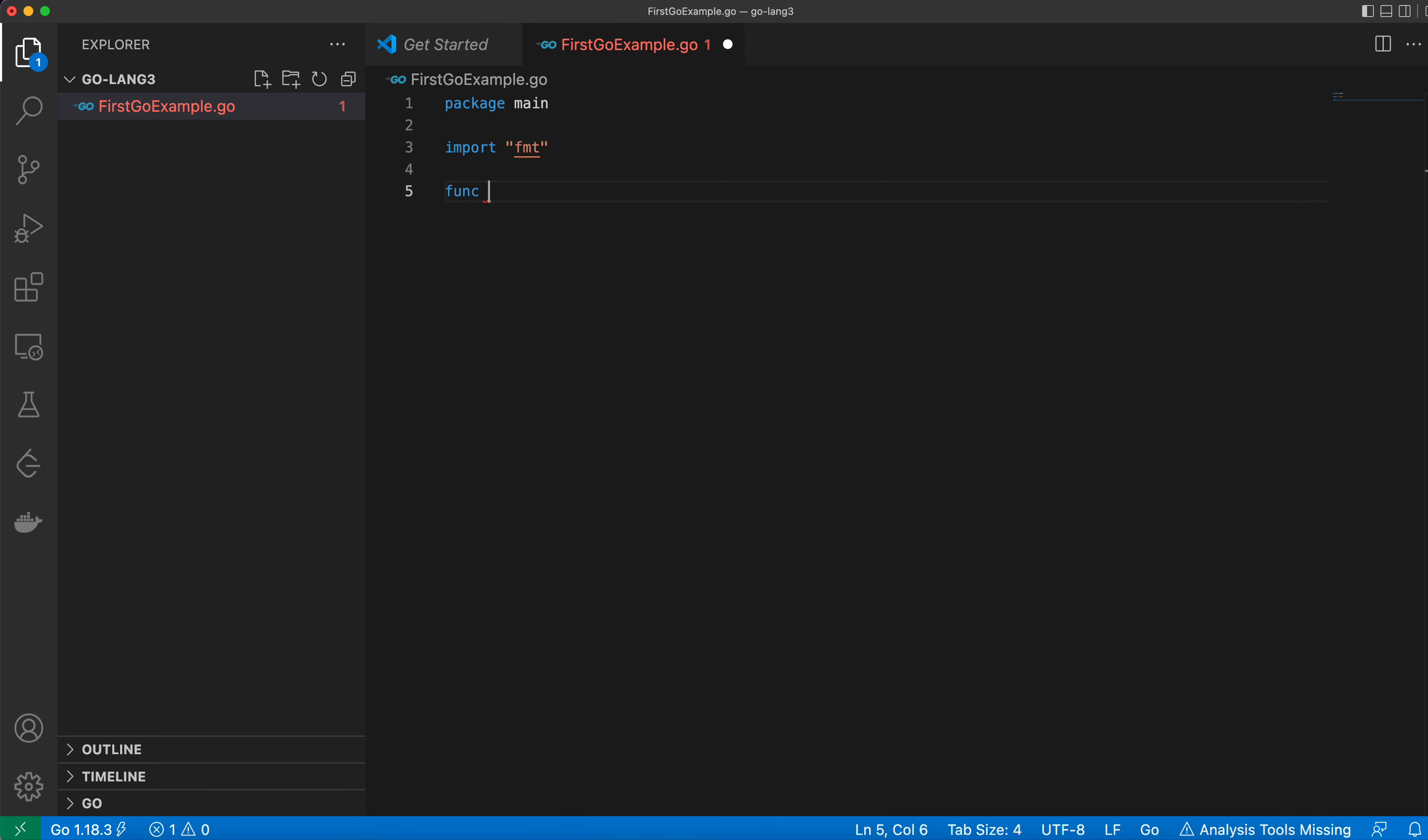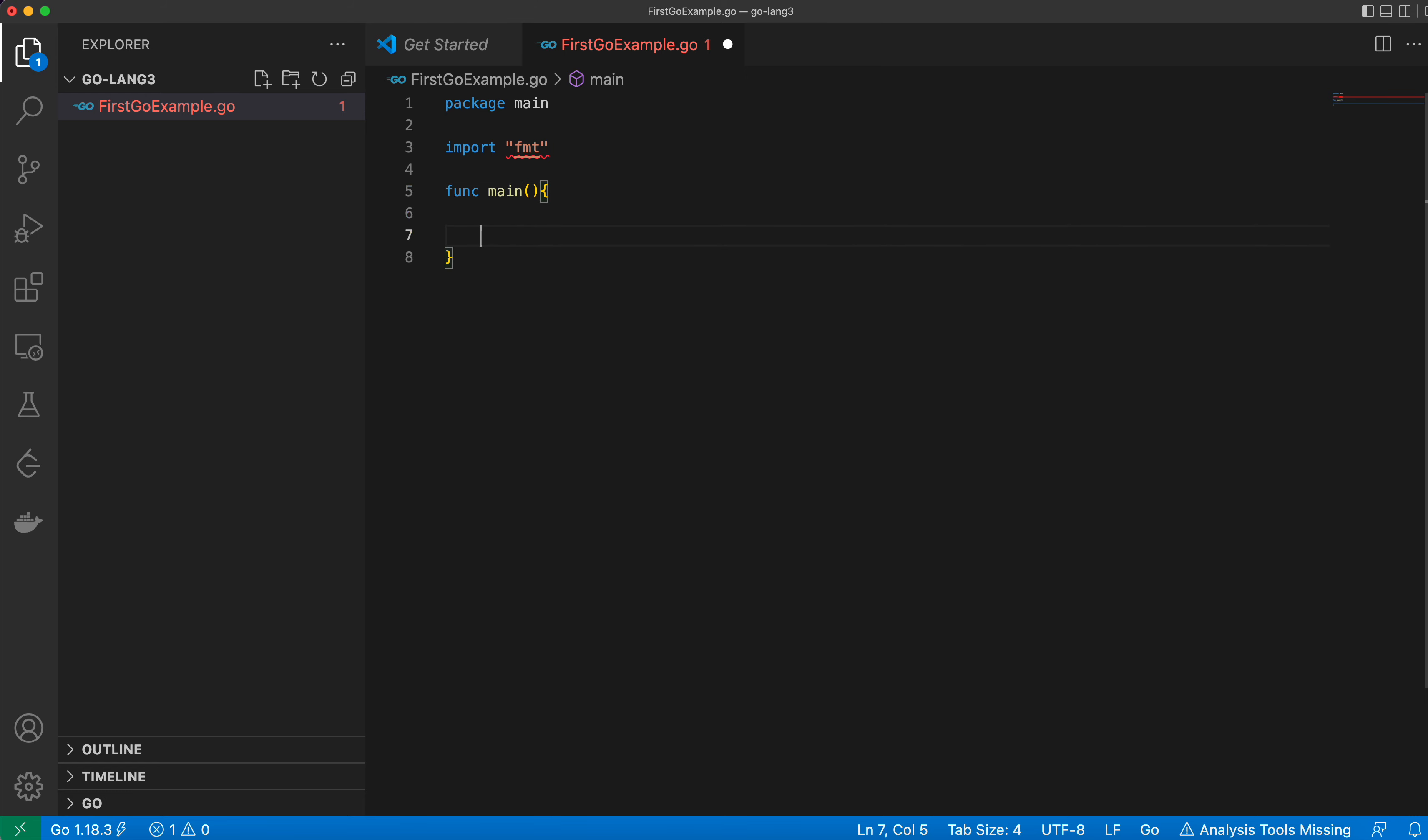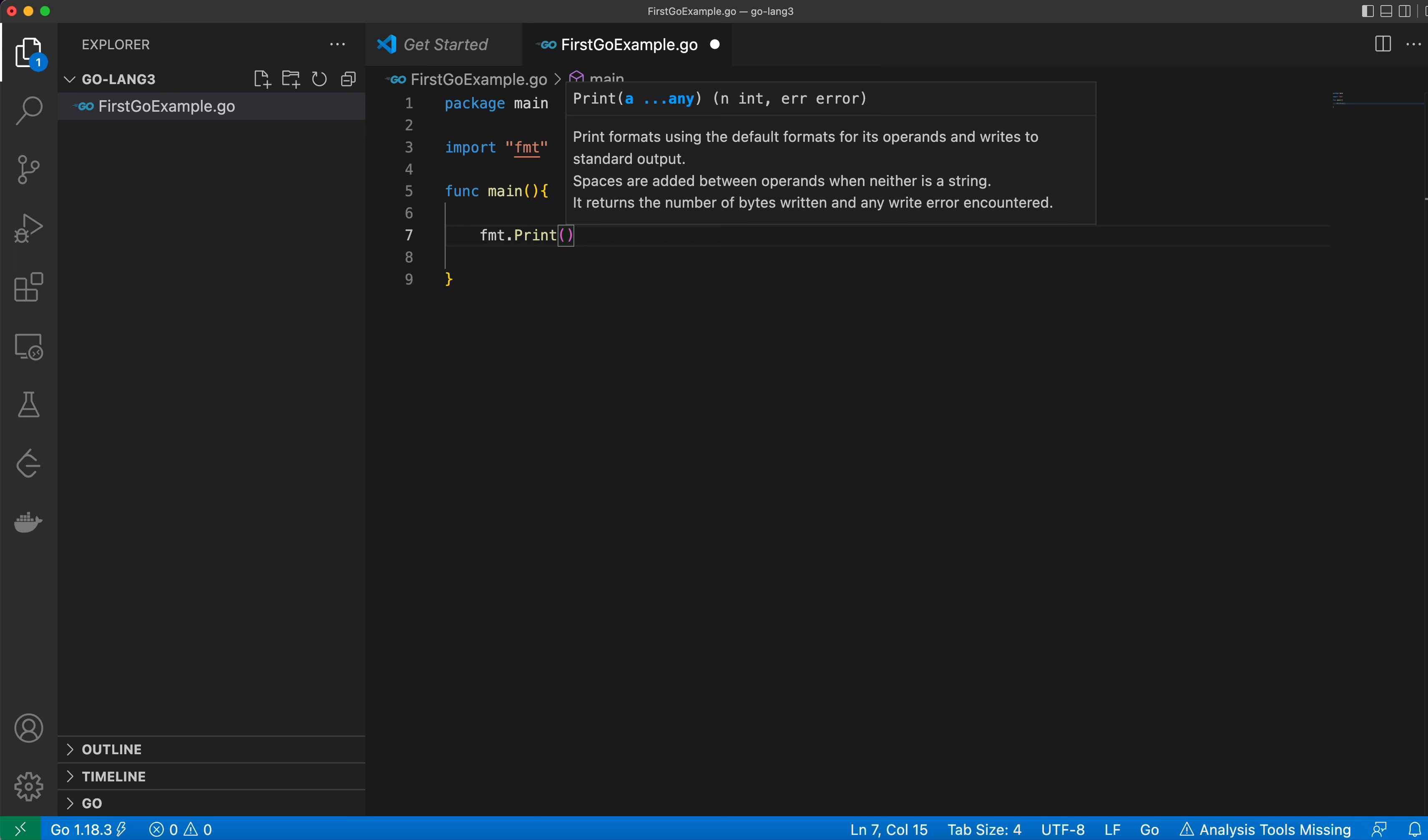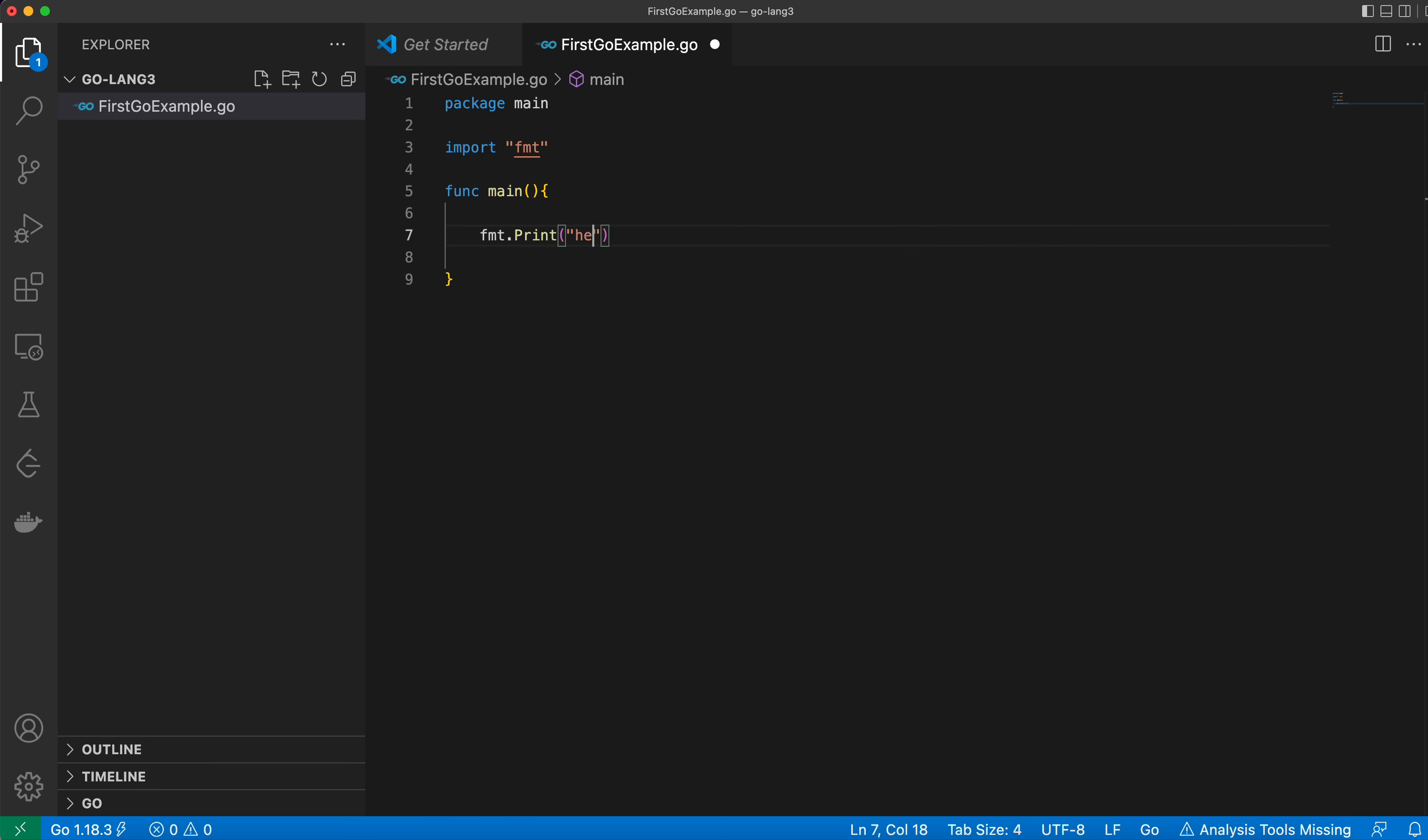here we have a function main which is the entry point for the program and I will call fmt dot print hello world of Go. Okay. You don't need to give a semicolon.